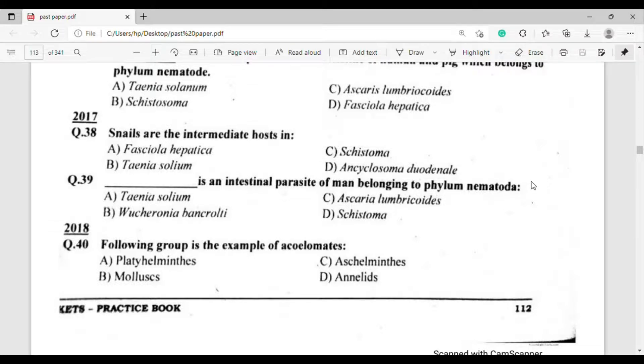Question number 39: Which organism is an intestinal parasite of man belonging to phylum Nematoda? The correct answer is option Charlie — Ascaris lumbricoides.